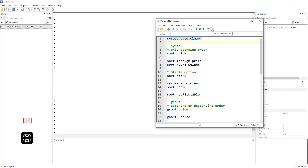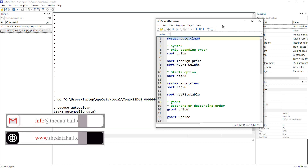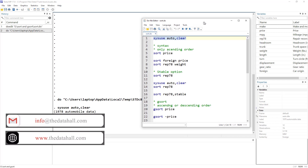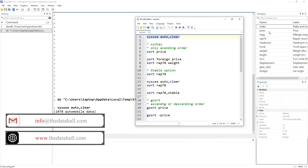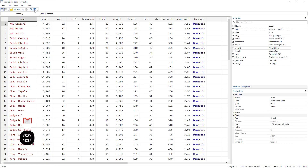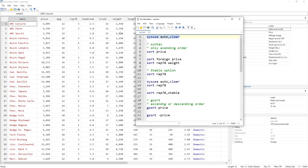Let's import a dataset. We have the auto dataset and, for the sake of understanding, let's work with the data view.